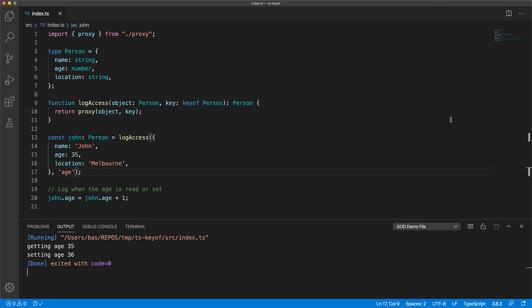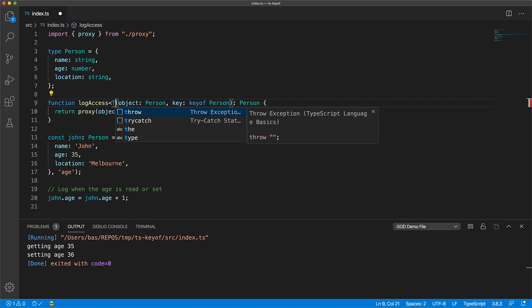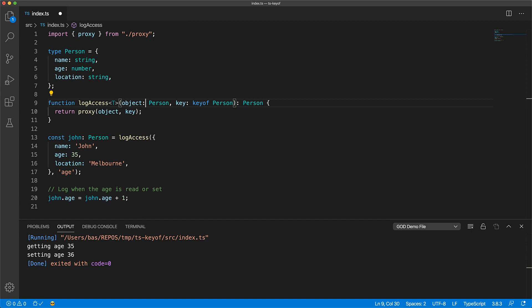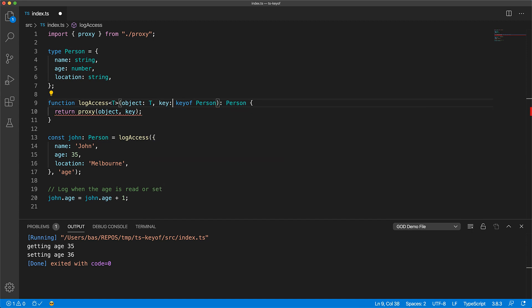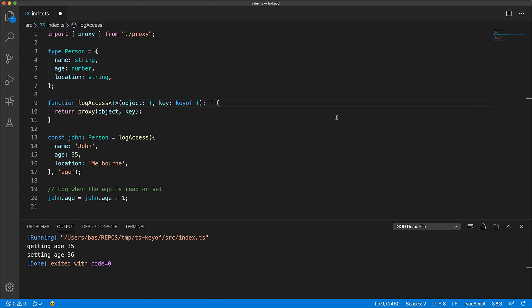Right now the log function is specific to the person type, however nothing in the code is specific to a person so we can change the function into a generic function on type T. The function takes an object of type T, a key from the type T, and returns an object of type T.